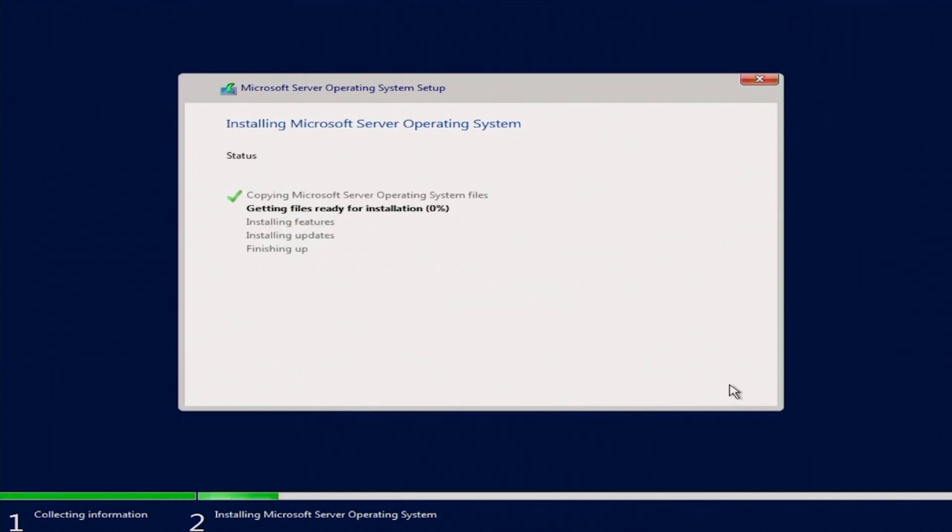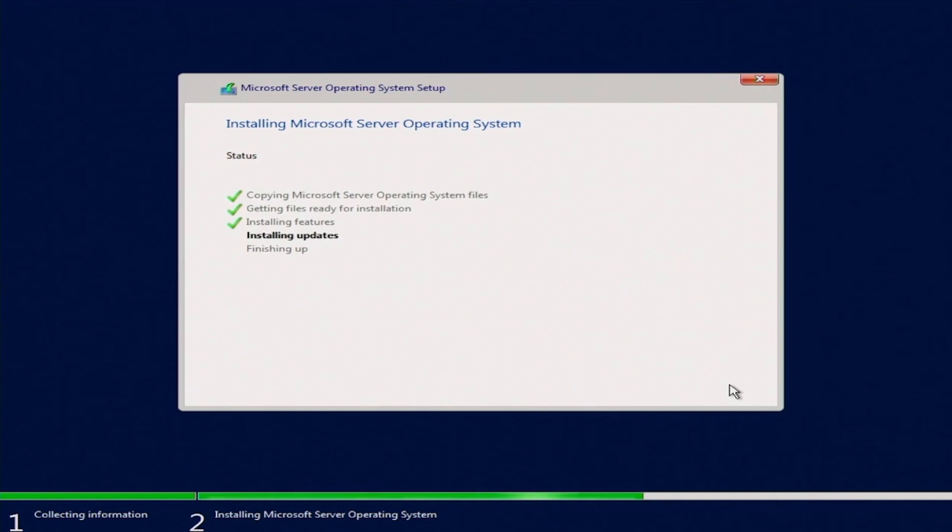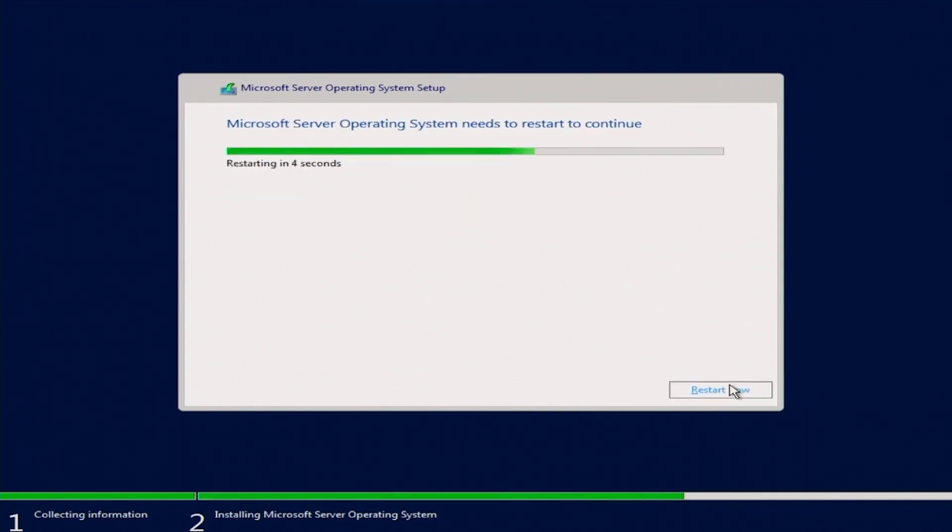The installation process will start and it will take some time. So do note that it will take a little bit of time. And after the installation is completed, you're going to remove your bootable USB and let the server restart.